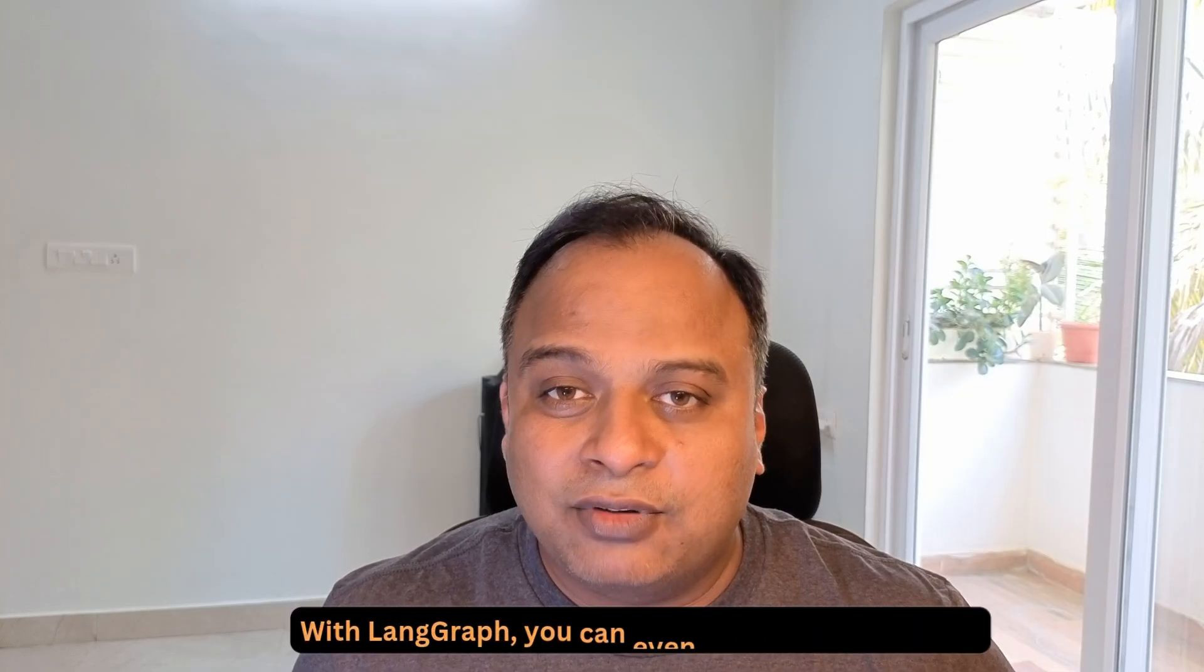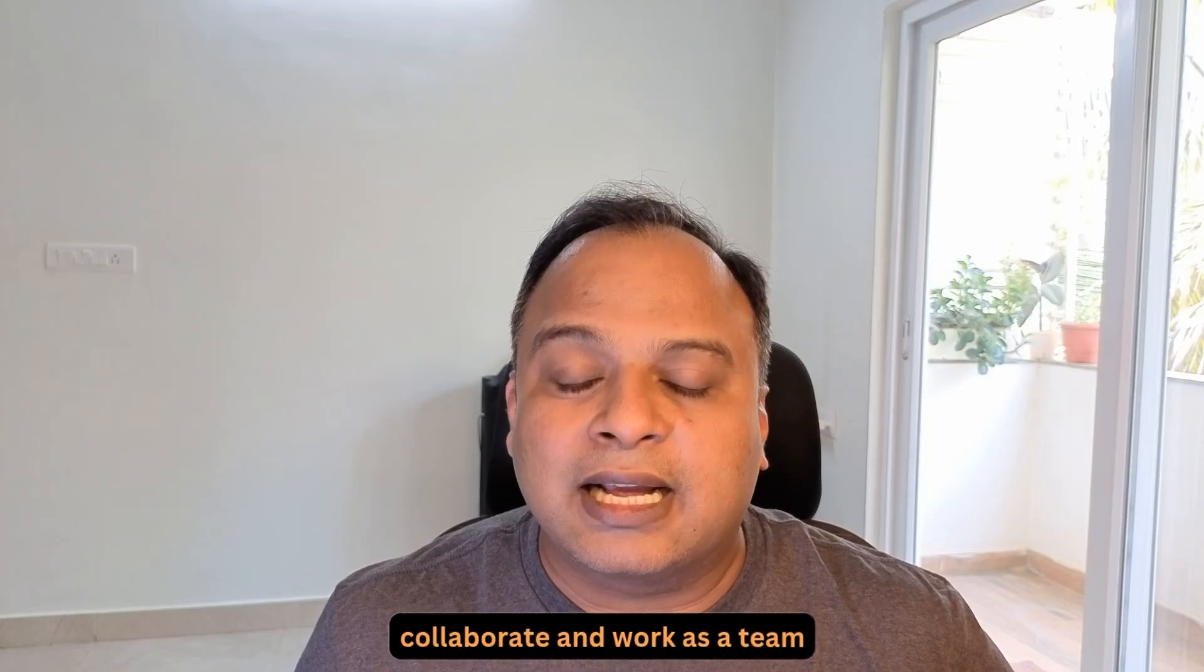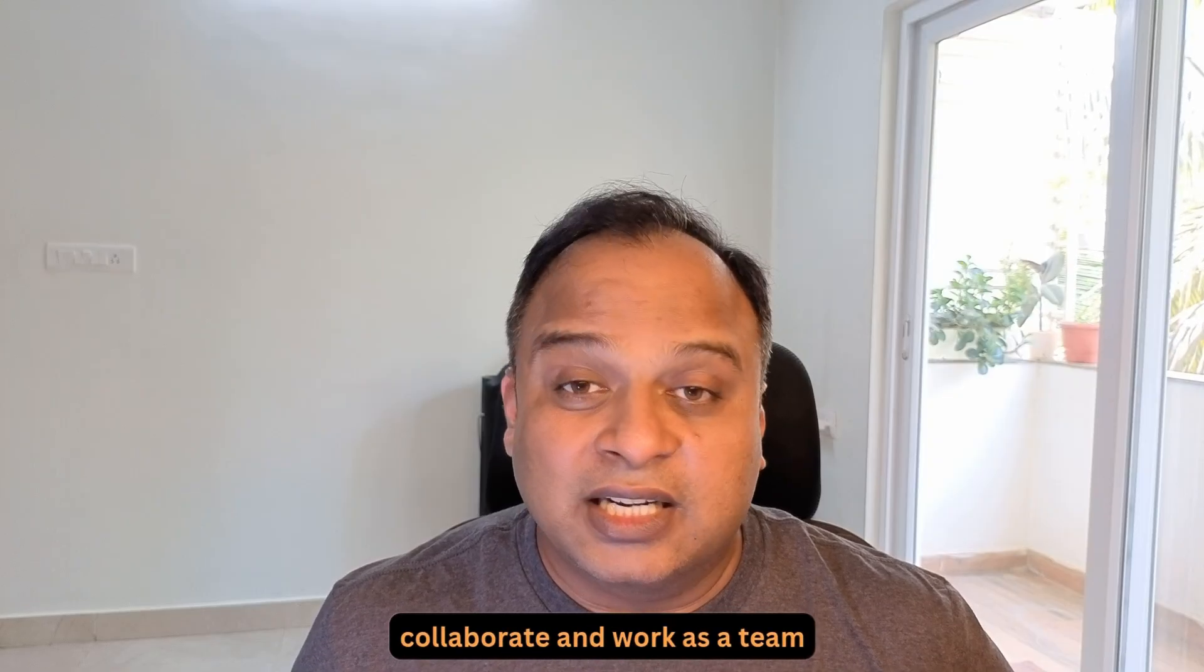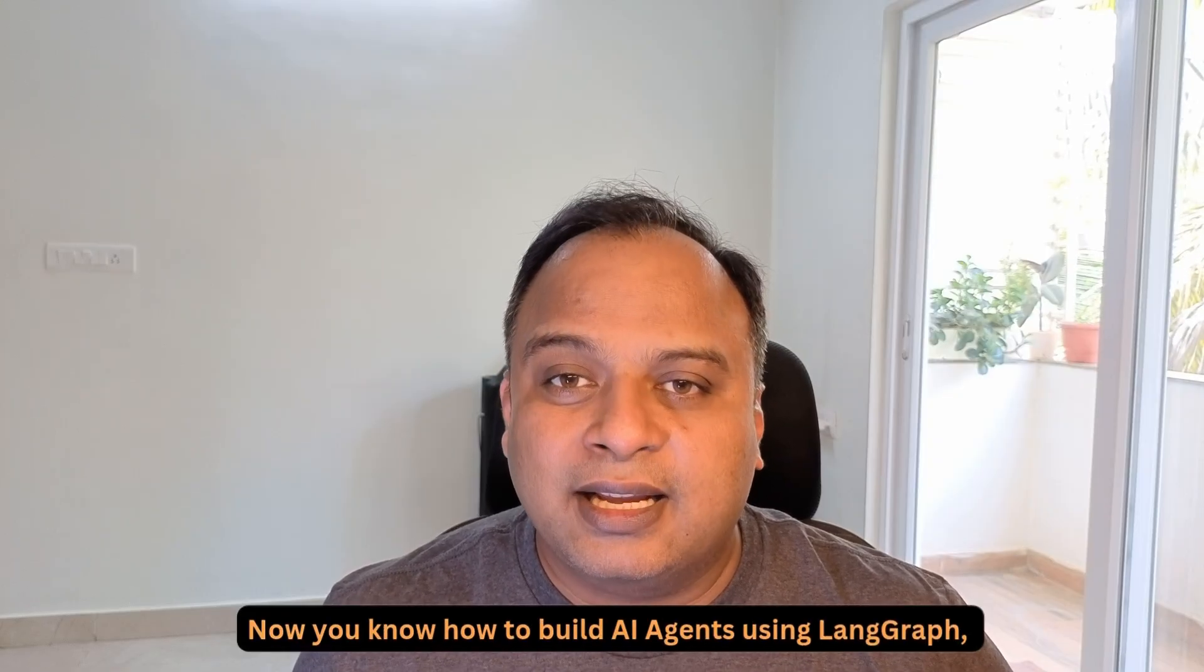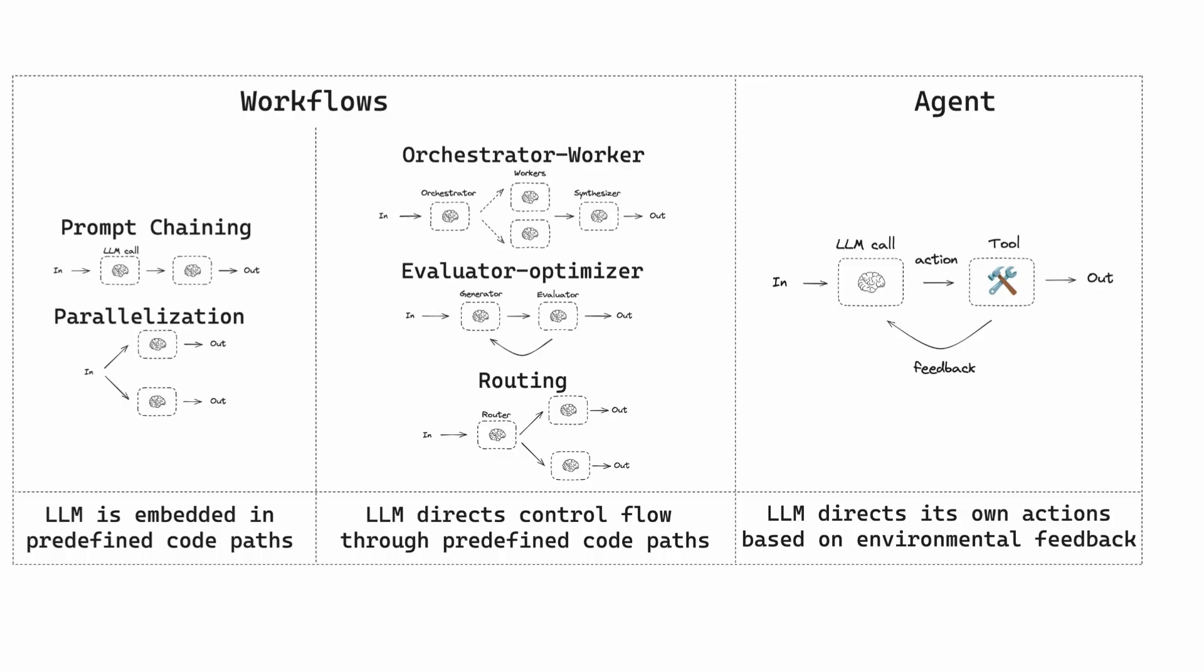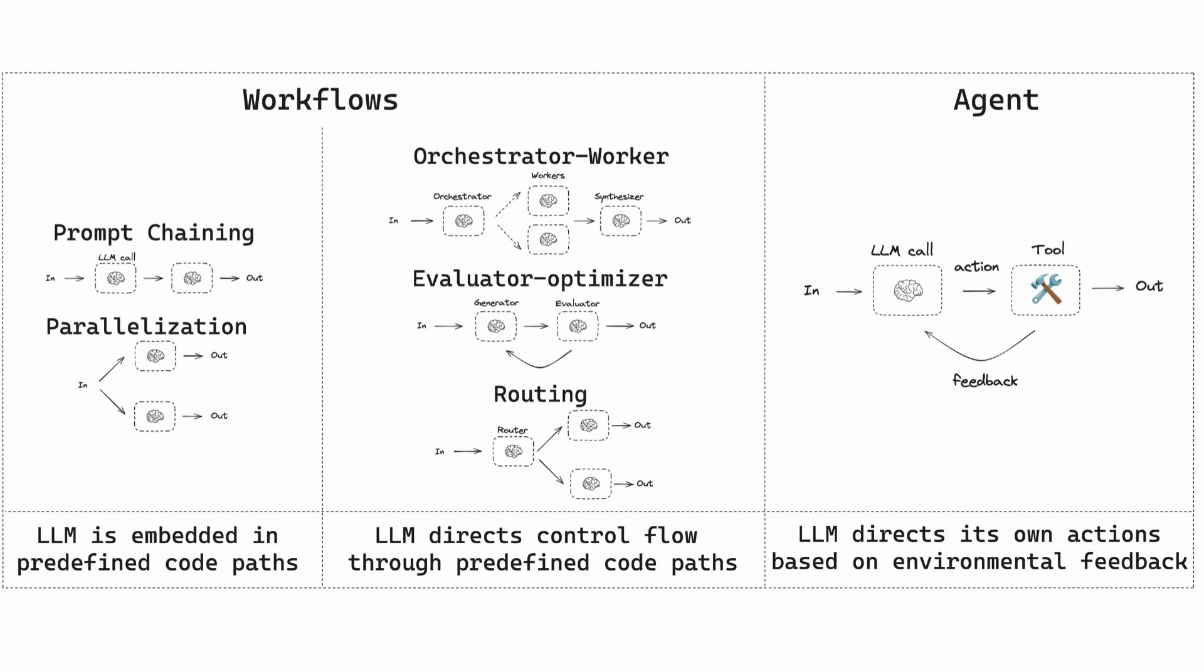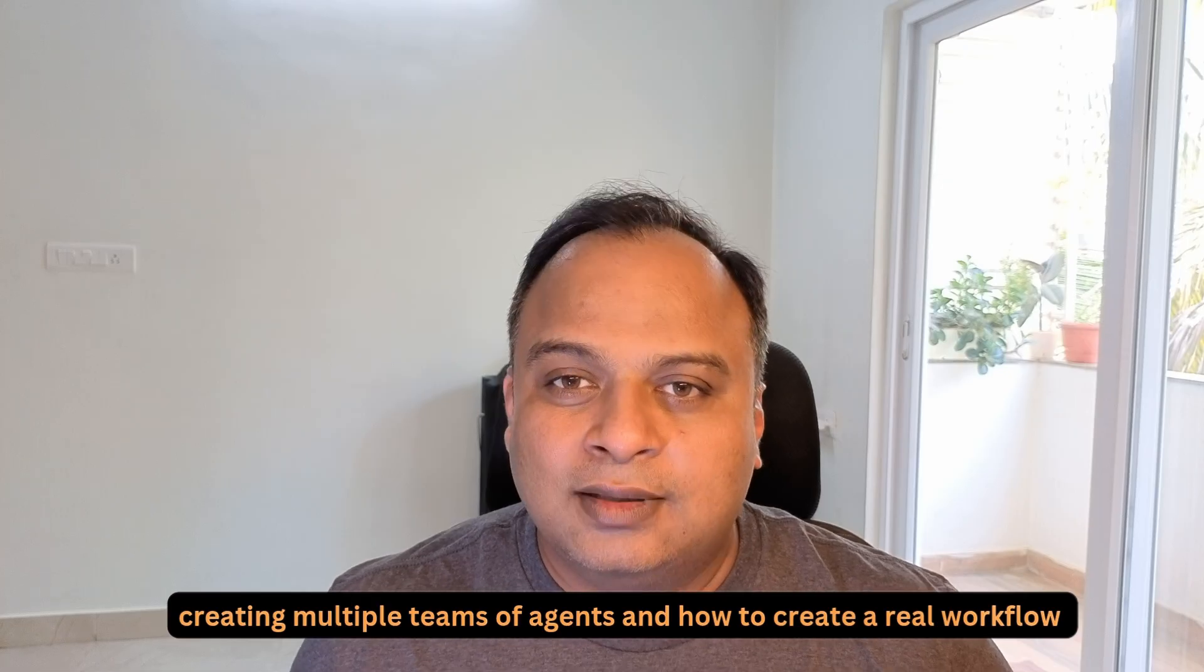With LangGraph, you can even have multiple agents collaborate and work as a team. Now you know how to build AI agents using LangGraph, you can start with a very simple AI agent then expand by creating multiple teams of agents and how to create a real workflow.